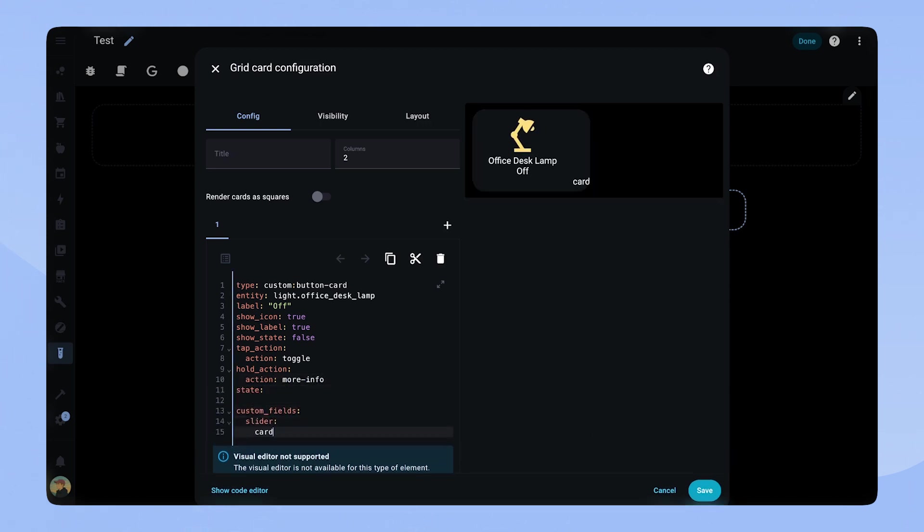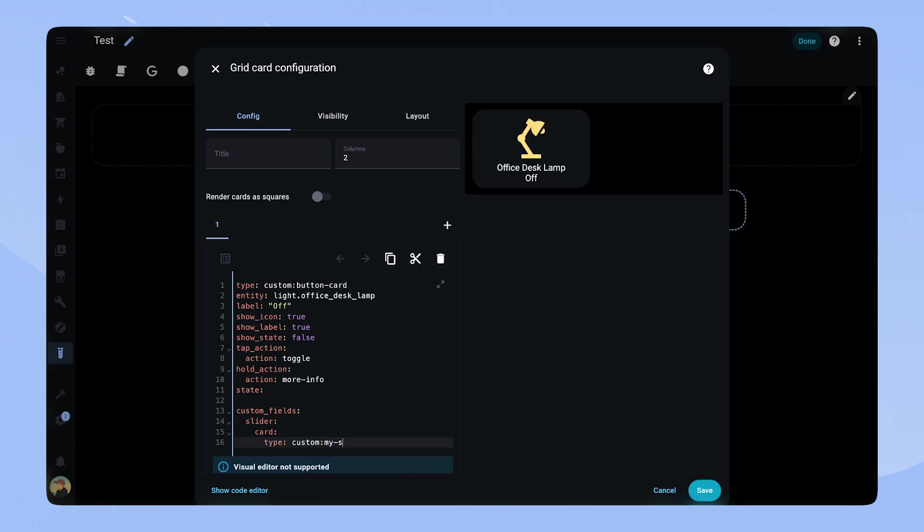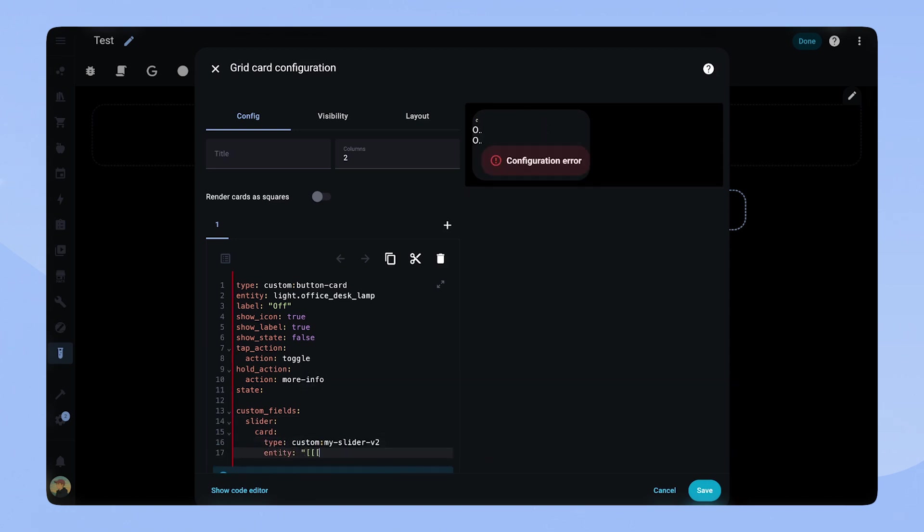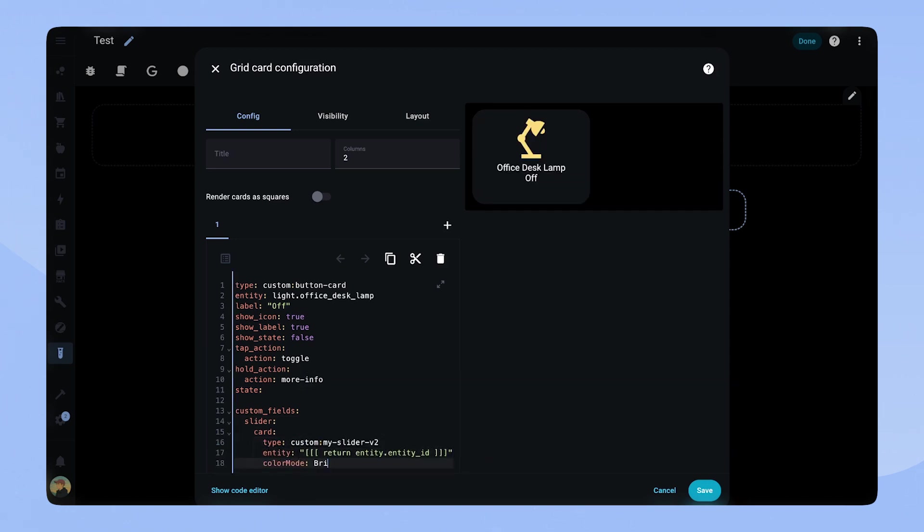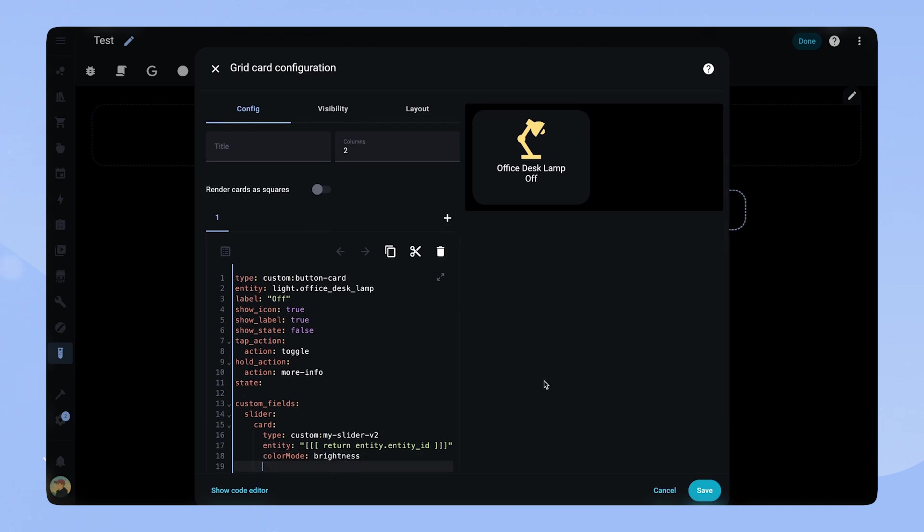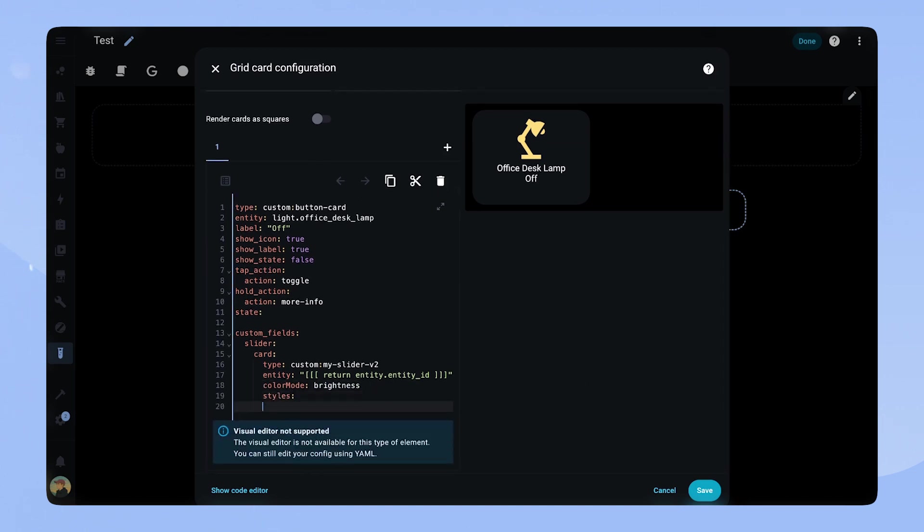For the slider we add a custom field with a custom card, MySliderV2. For the entity we reference the main entity ID. The color mode is brightness.